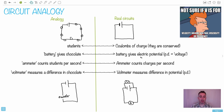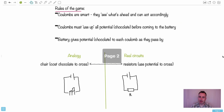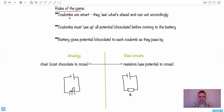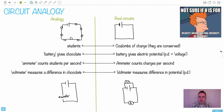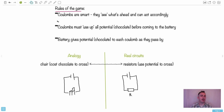These coulombs travel around the circuit, just like coulombs travel around a real circuit. The rules of the game are that the coulombs have to be smart — they can see what's ahead and act accordingly. They've got to use up all their potential; in other words, they've got to use up all the chocolate before they come back to the battery. You're not allowed to hoard or save up.